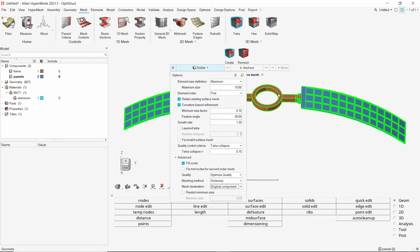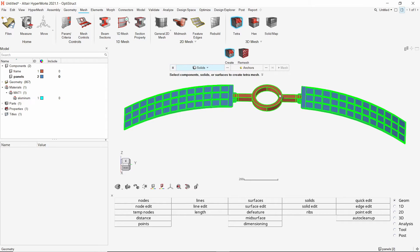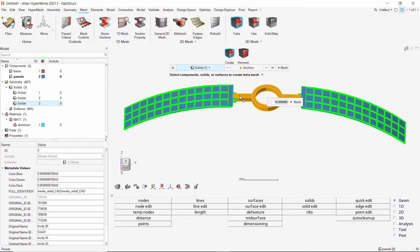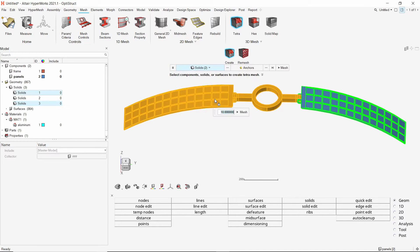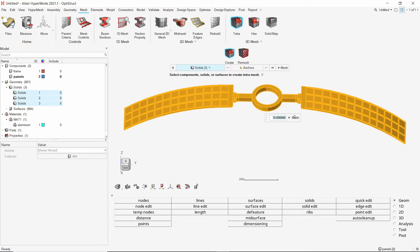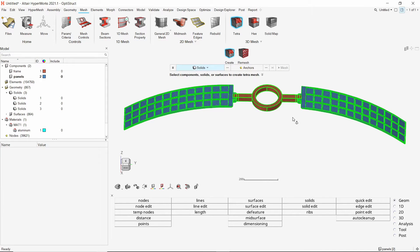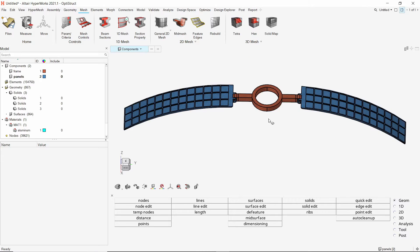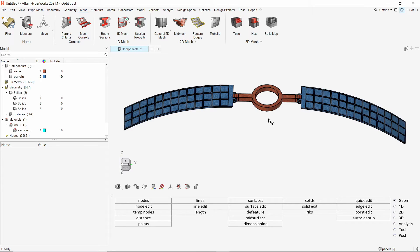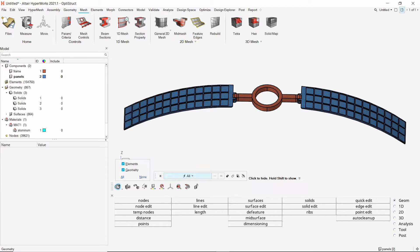Now select the three solids. Create the mesh. Once the meshing is done, exit the tetra tool. Let's hide the geometry and show only the elements.